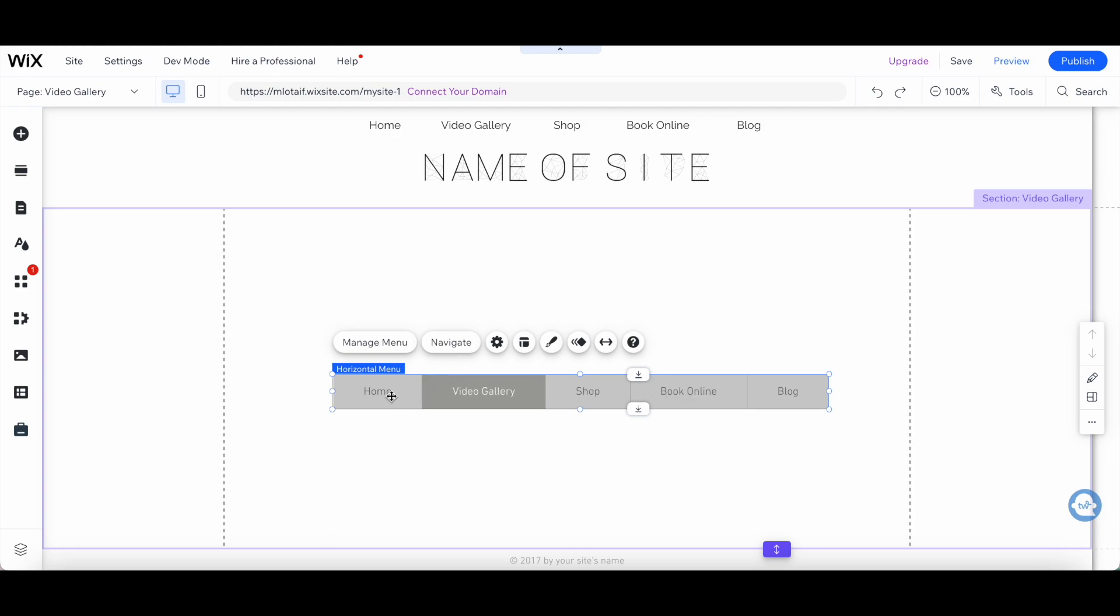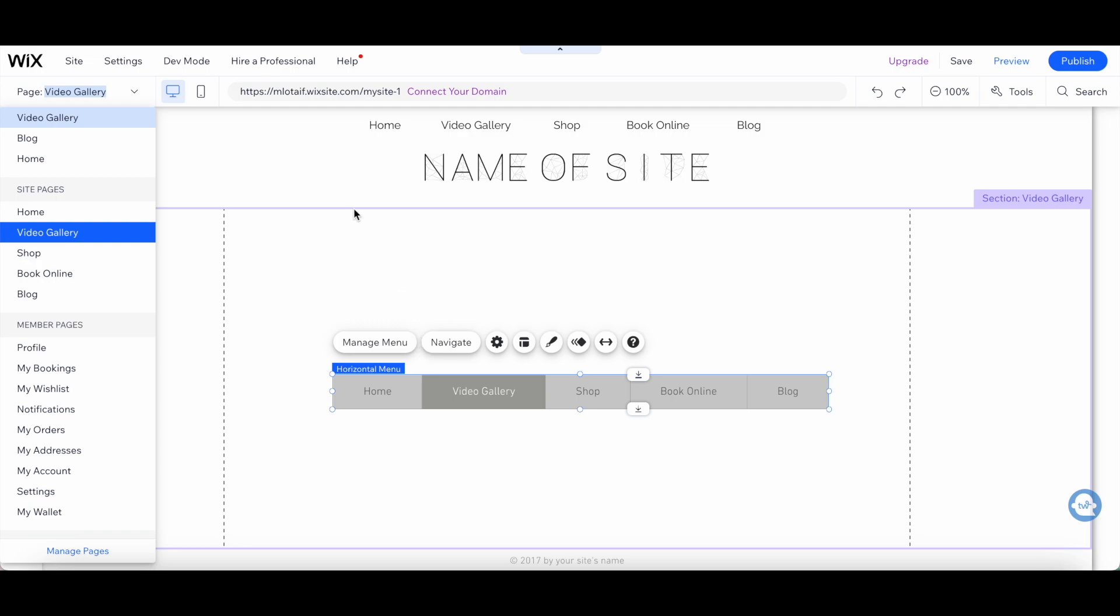This means that the font, color, and style of your menu will be the same as the rest of your site. The Themed Menu option is also great if you want a simple and clean look for your menu.